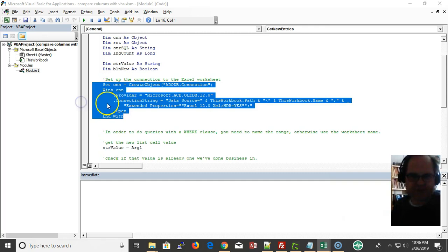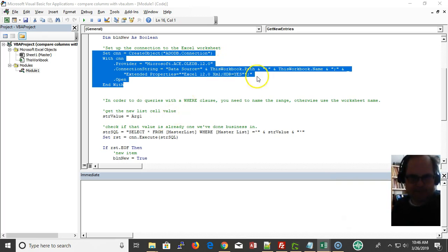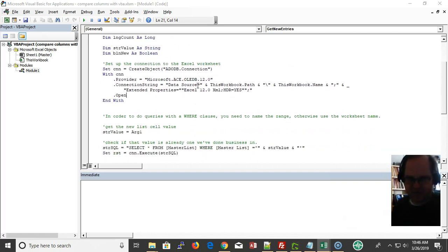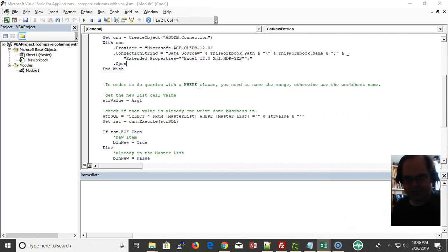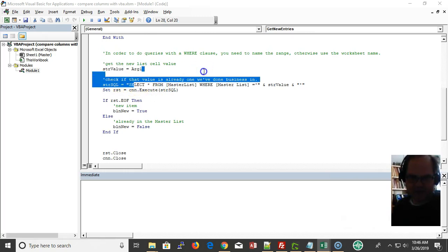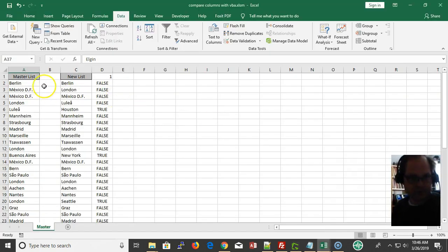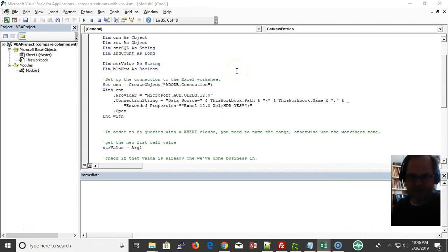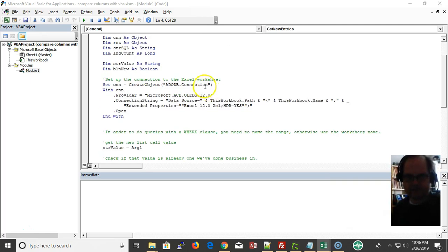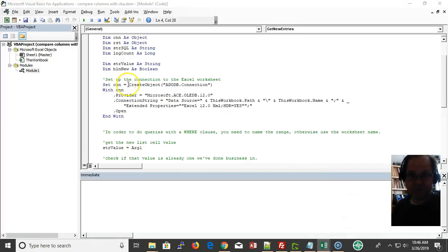First of all, I need to set my connection string and my ADO connection string. I have another video about this at VBAstring.com. Select from the named range where the field is whatever my argument is - the new entries like Berlin - and return true or false.